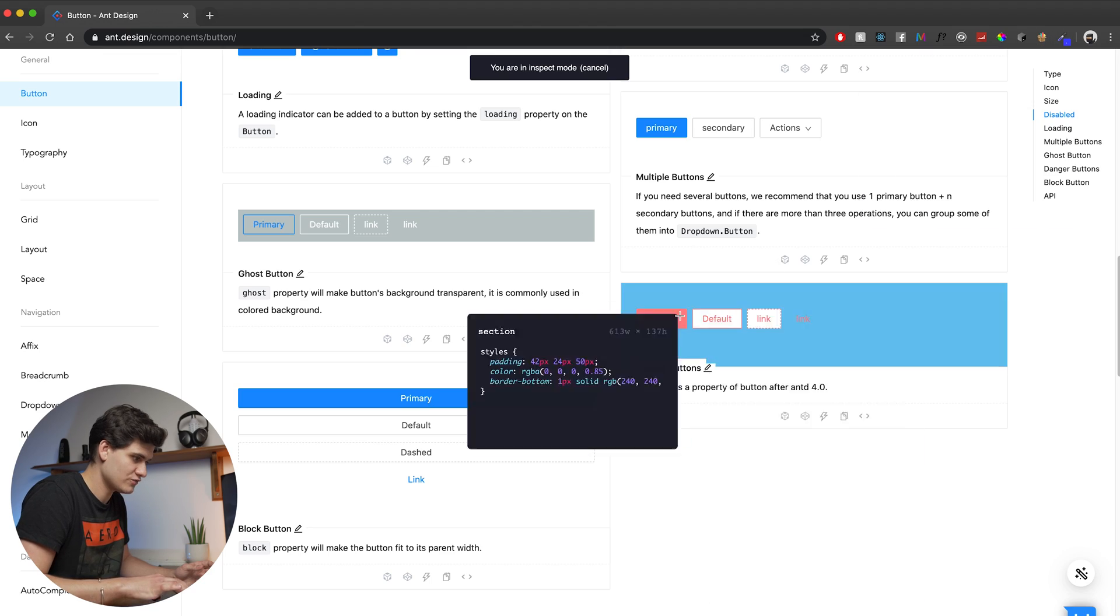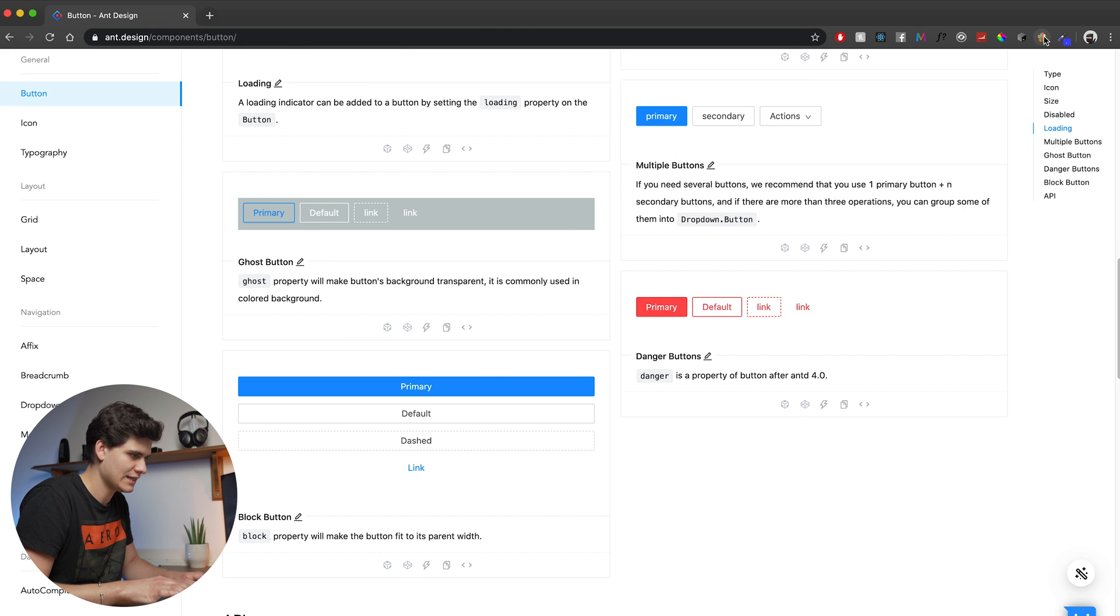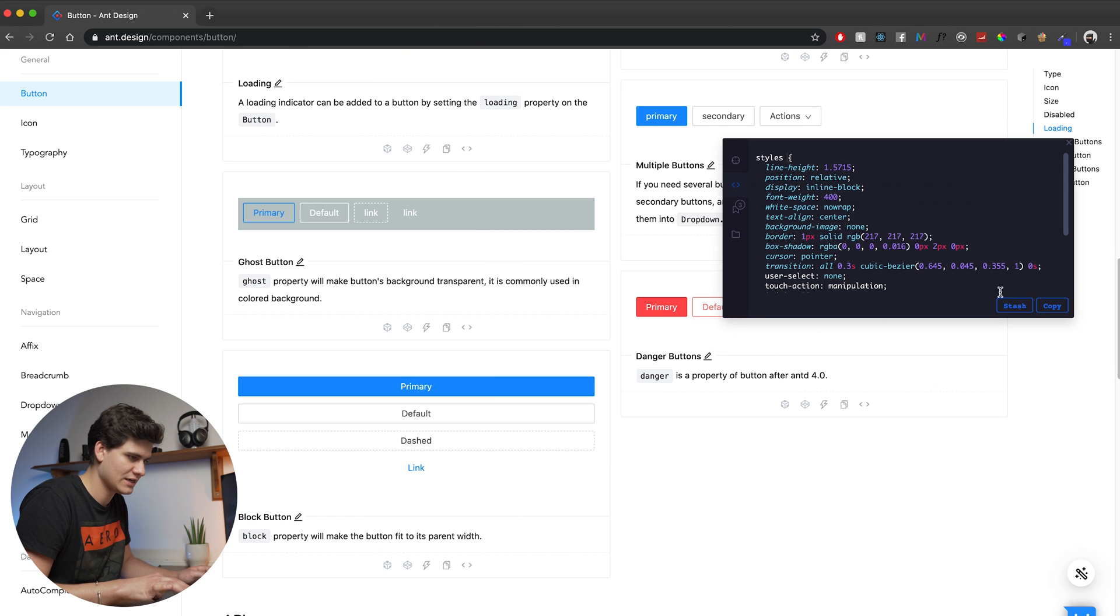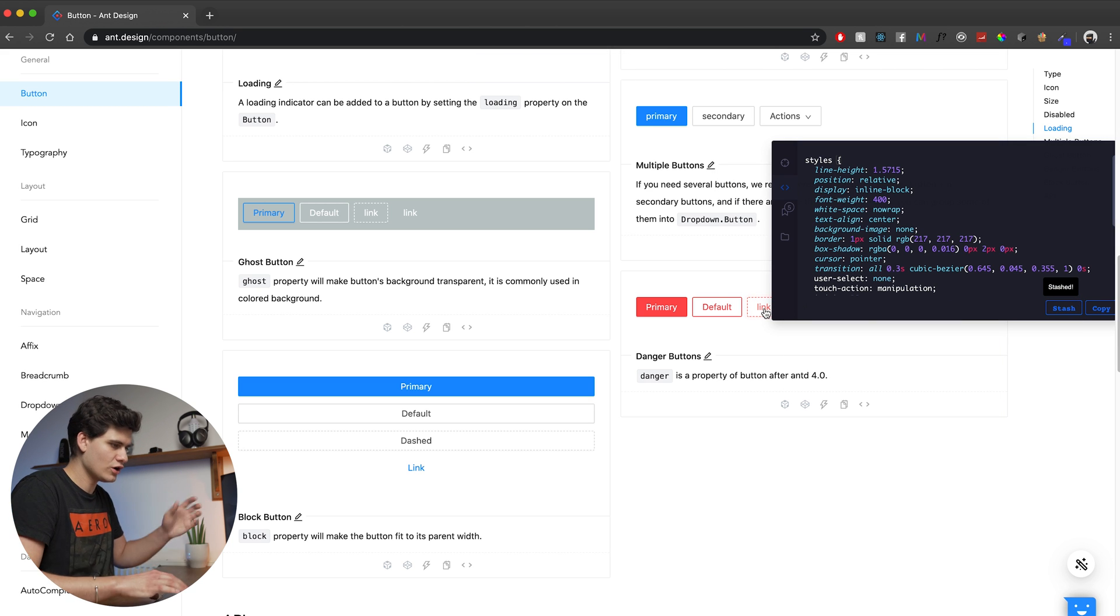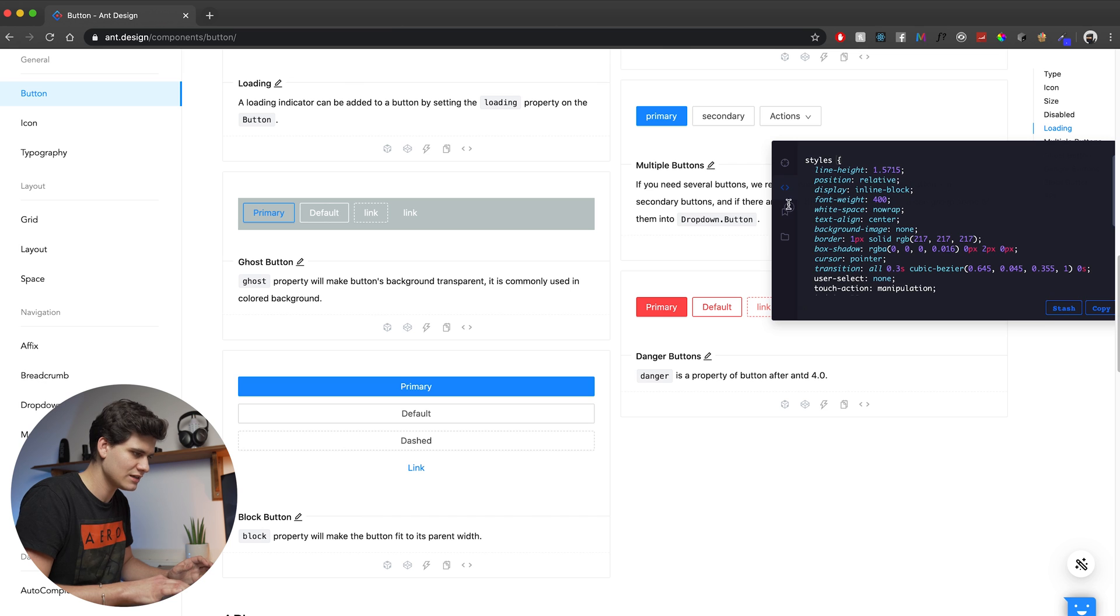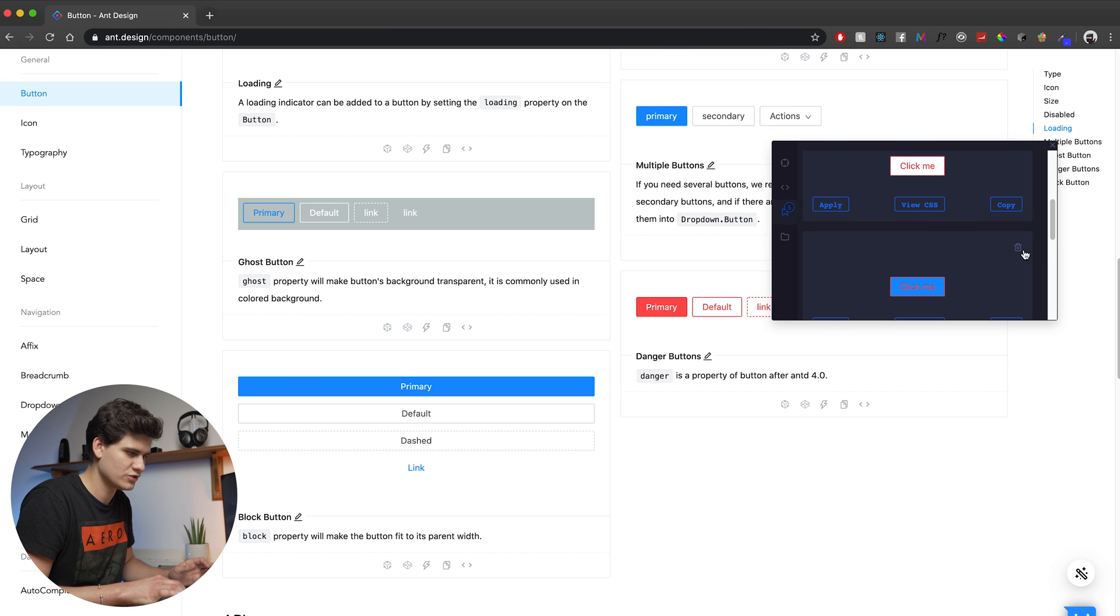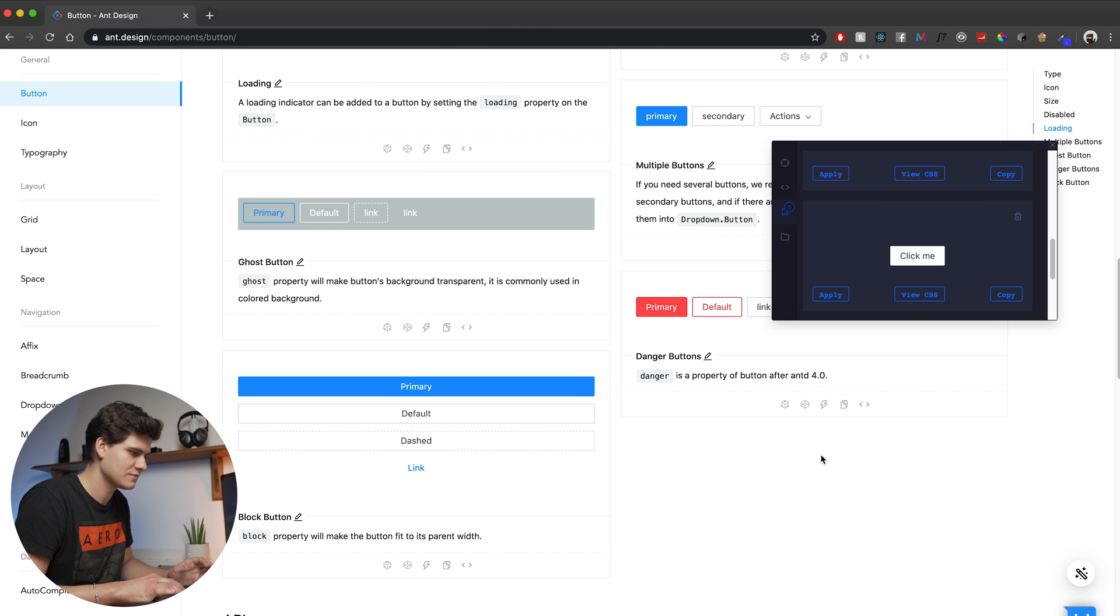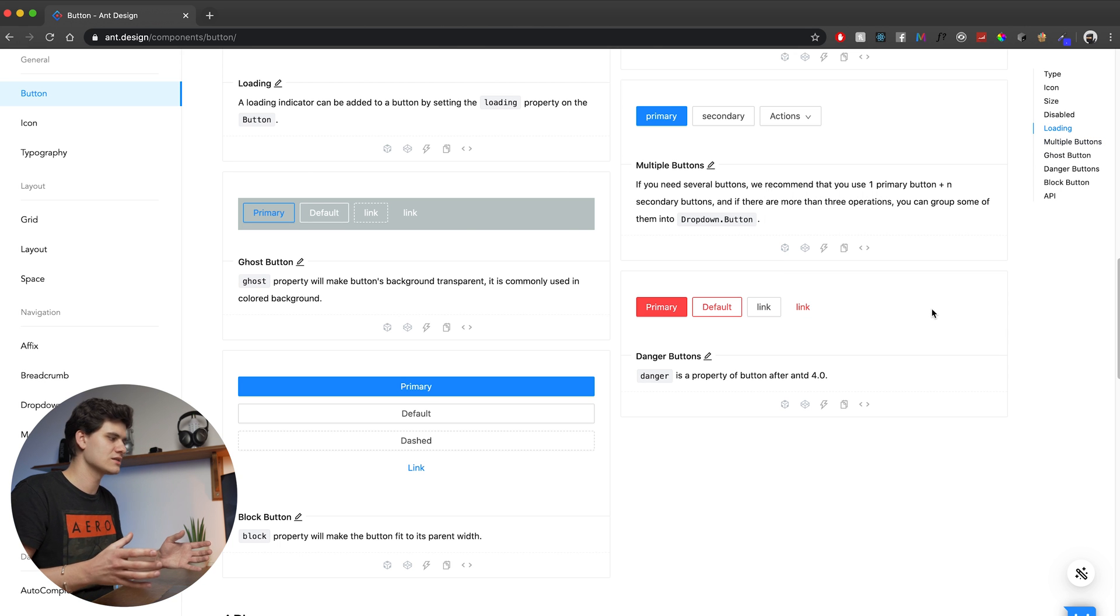I can take these red buttons here and I can stash this one and I can take this button right here and I can stash this one, take this link here and I can stash it. And then I say, oh, I like this red link outline, but actually I just want it to be white. Well, I can just apply it. And there we go. So this is how it works.